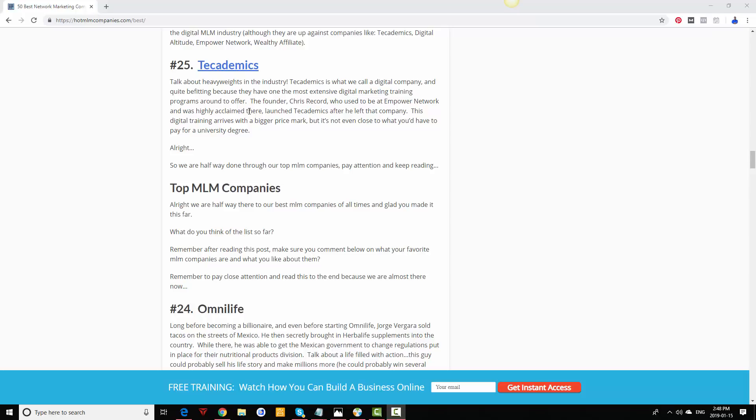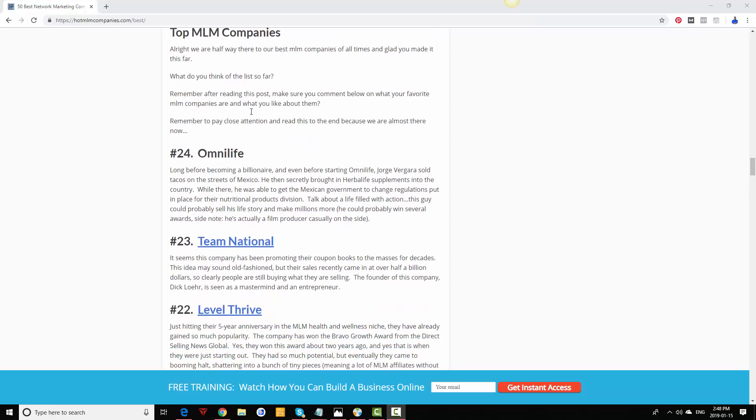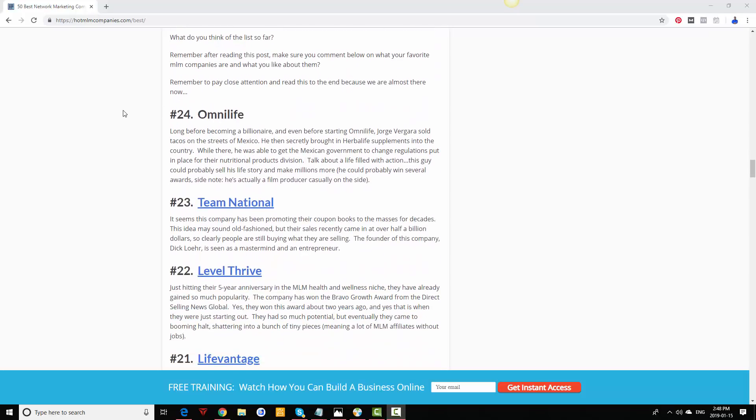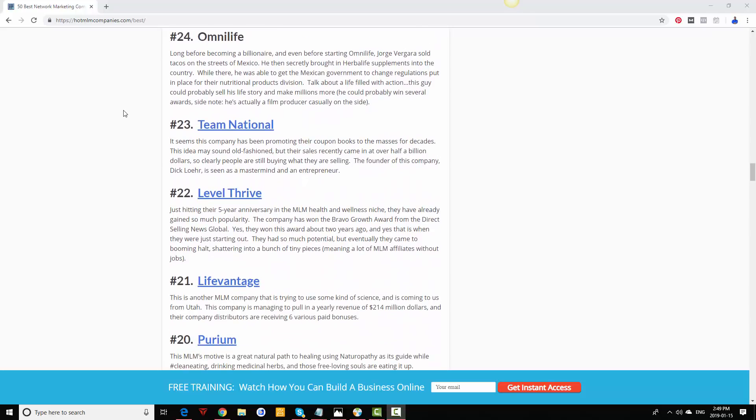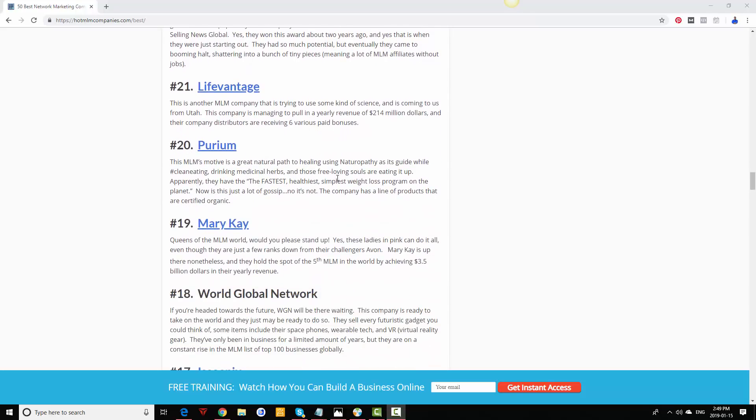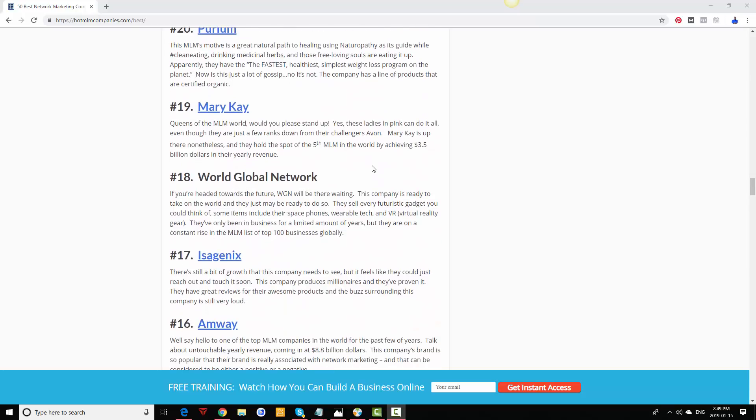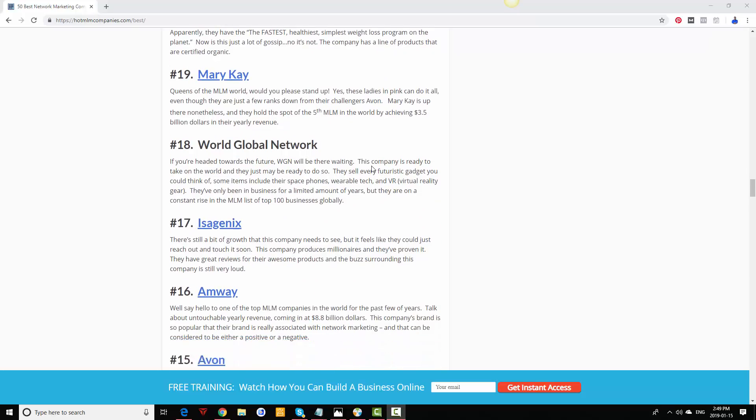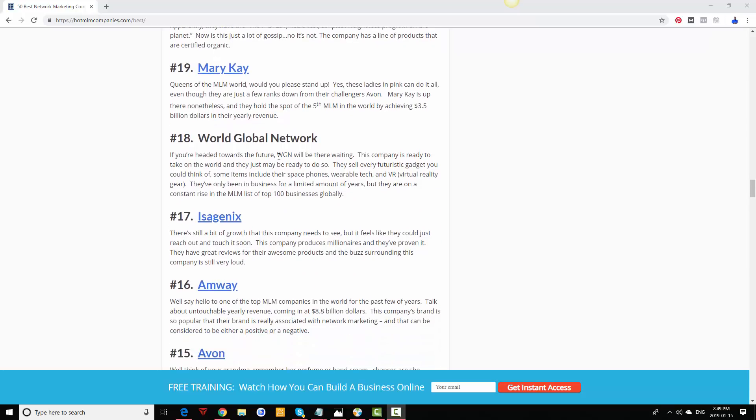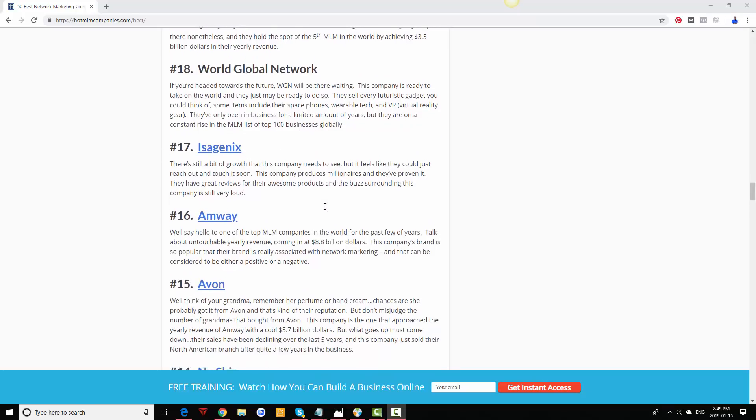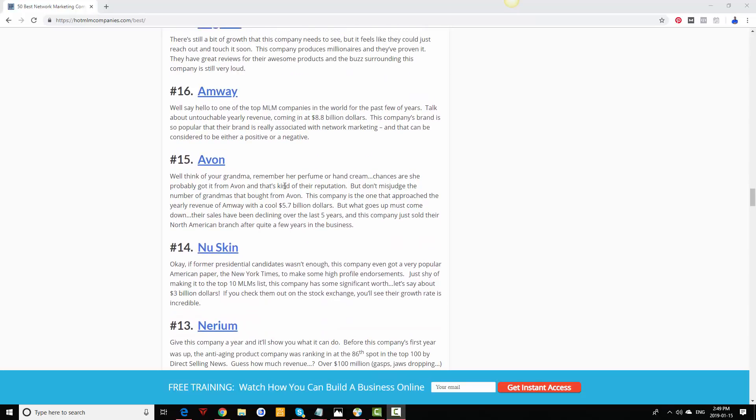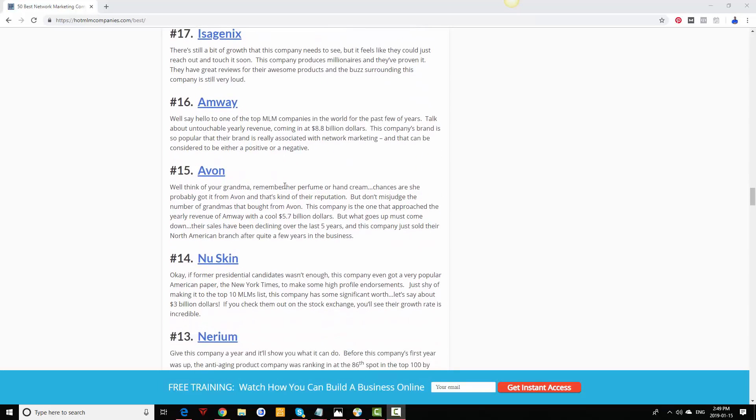Omni Life, Team National doing well, Level, Thrive Life, Vantage, Purium, Mary Kay, really old, still doing well. World Global Network still doing well, Isagenix, very good products in this company, still doing well. Amway, of course, they're probably the biggest out there.